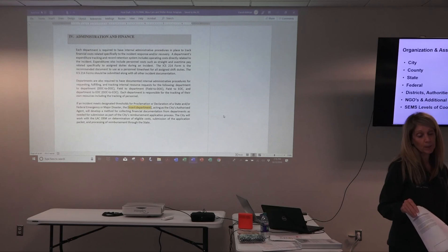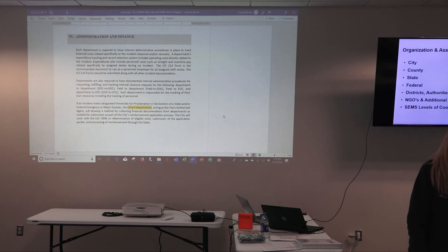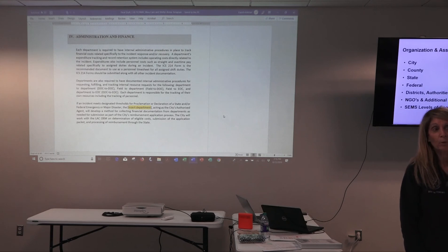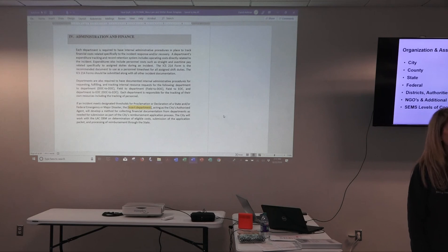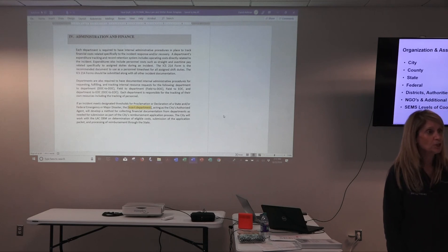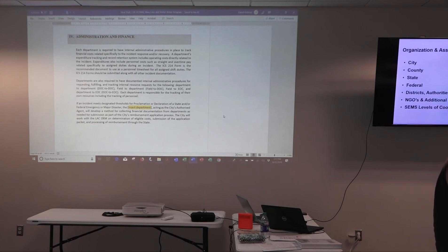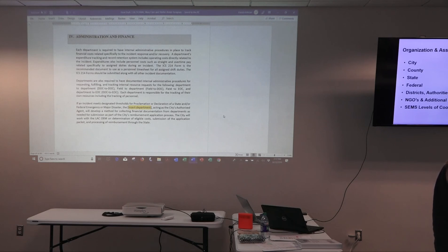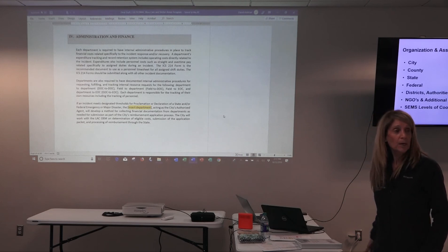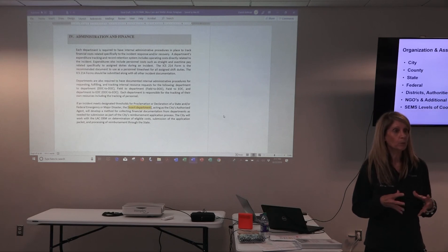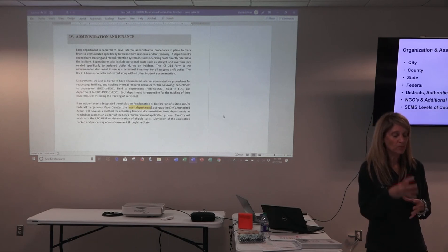There have been a number of incidents over the last few years where jurisdictions requested reimbursement for incident response costs. FEMA came in and they received the money. Then FEMA came back three to five years later, audited their documentation, found a lot of stuff missing, and they had to pay eight million dollars back. It was a very small county without a lot of monetary resources.